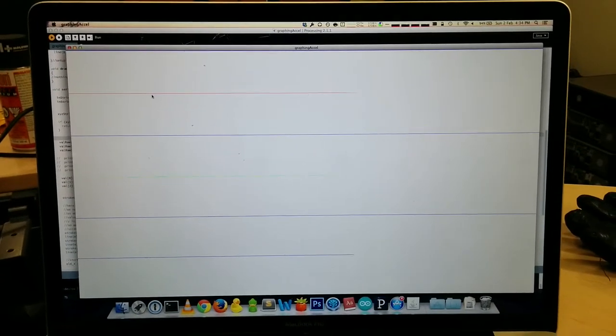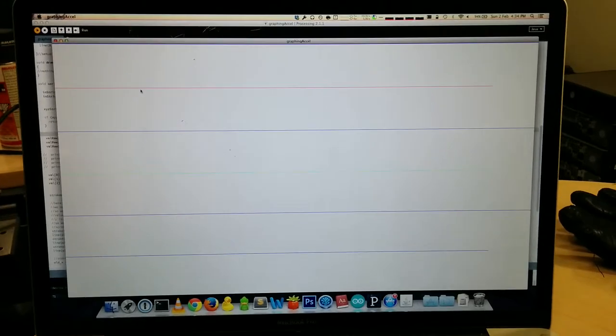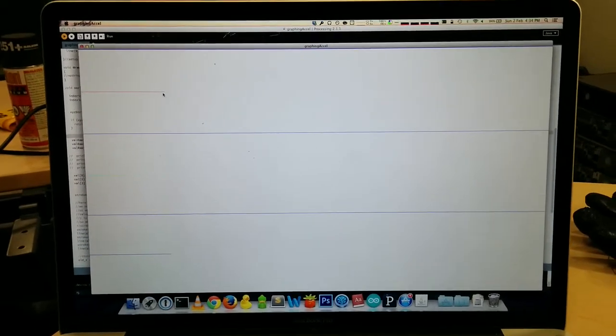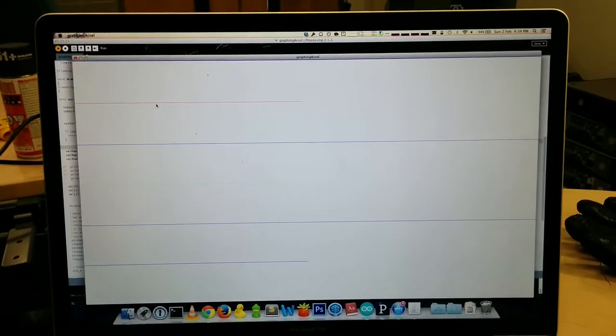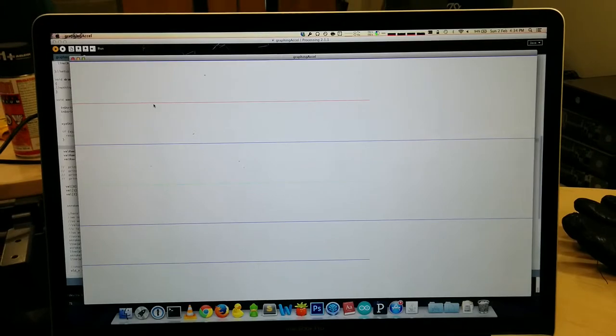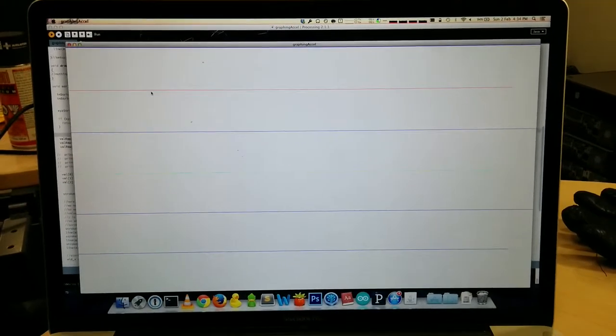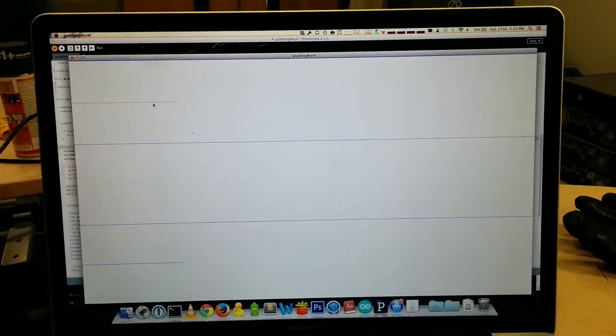Hopefully we can begin to see what actual G-force values happen when I shake the device, flick the device, and eventually ride my bike with the device attached to it.